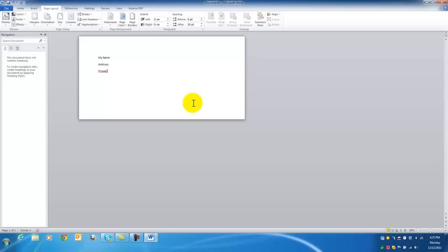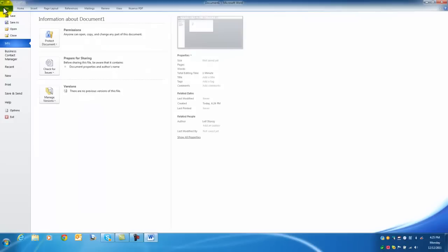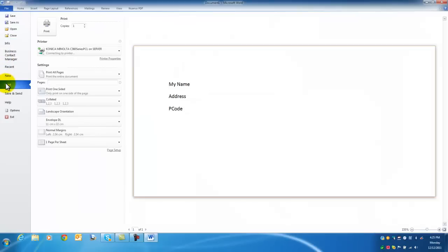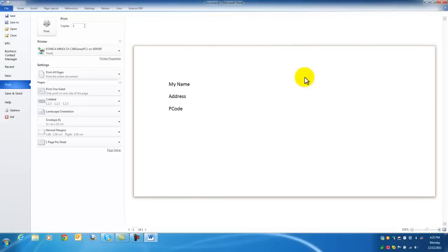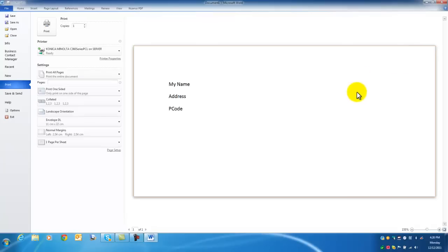When I'm ready to print my envelope, I go file, print, and you can see now when I print this envelope, I get my nice preview. And I can modify this Word document, put anything that I like on there. I might want my company logo or my return address, all of that can be customized on there.